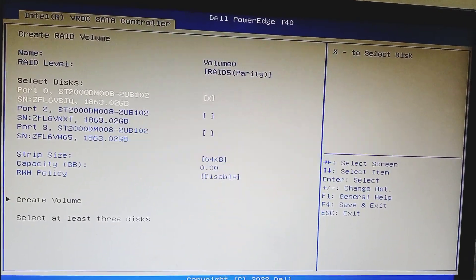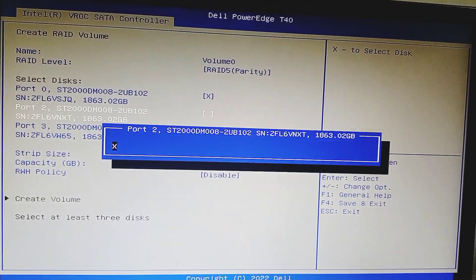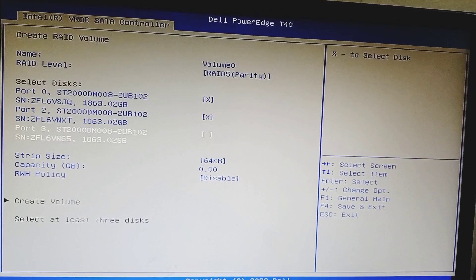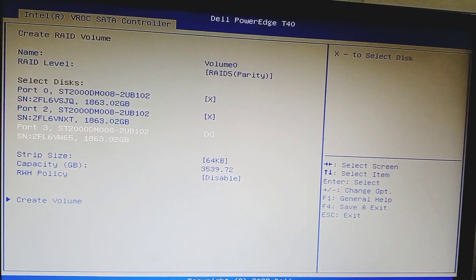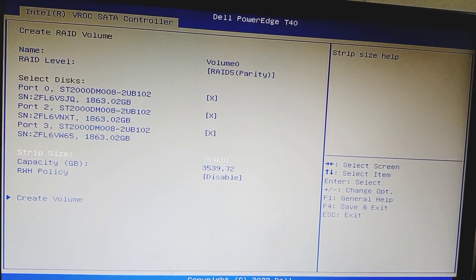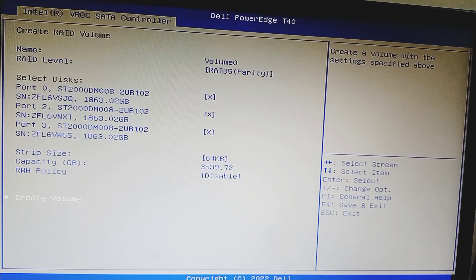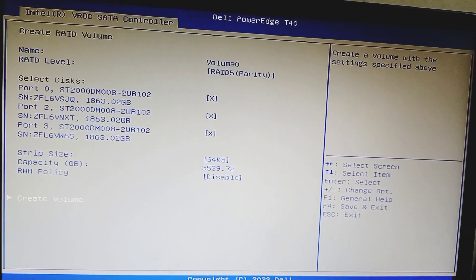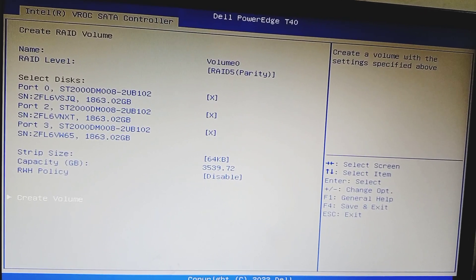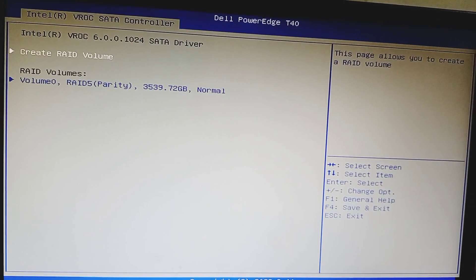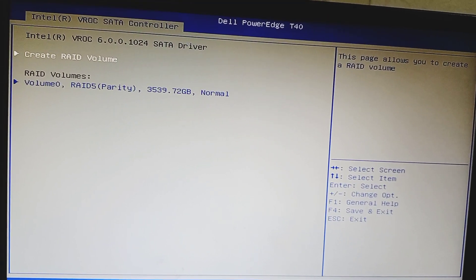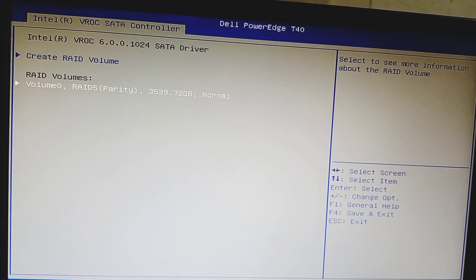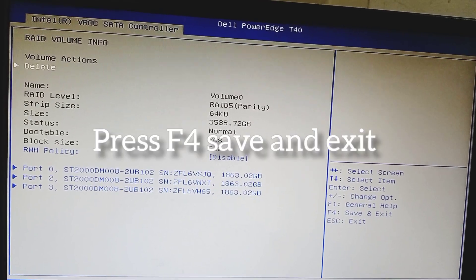1 by 1 hard disk is selected and click X mark. And create virtual volume, create volume. Just enter and create RAID volume is under. Below is RAID parity 5.